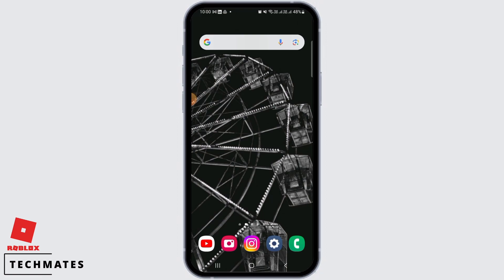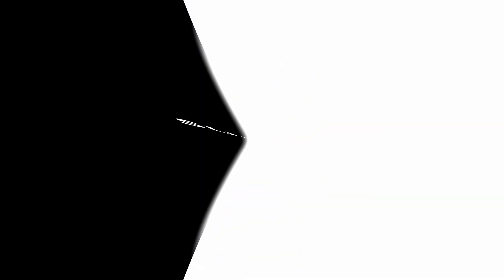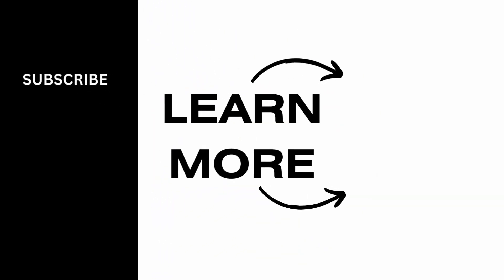And that's it for this video. We hope you guys found it helpful. Please make sure to hit the like button and subscribe for more helpful tutorials.